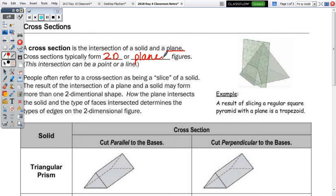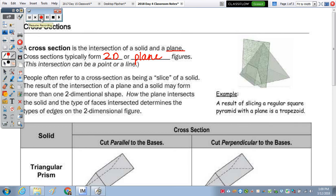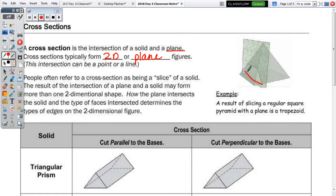Within this cross-section, the plane is hitting the bottom, the right side, the left side, and what you could consider the front. So the plane intersects the solid in four faces, which means it's going to have four sides on the cross-section. And in this case, can you see what the cross-section actually is? It's a trapezoid.